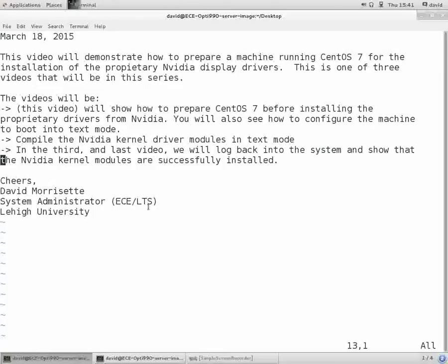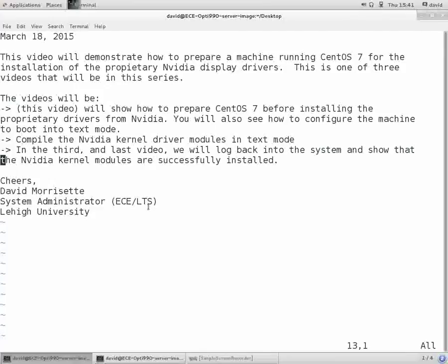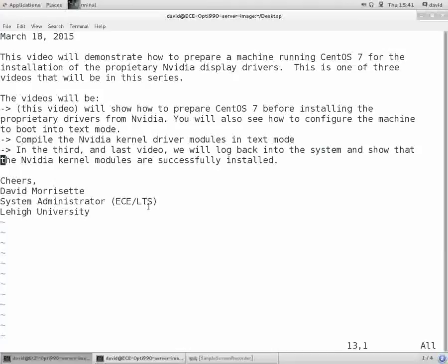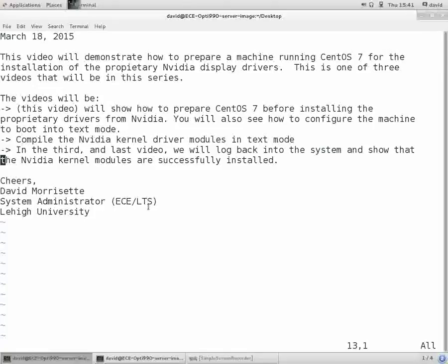The three videos will be: this video showing how to prepare CentOS 7 before installing the proprietary drivers from NVIDIA, and how to configure the machine to boot into text mode. The second video will show how to compile the NVIDIA kernel drivers in text mode. The third video will log back into the system and show that the NVIDIA kernel modules are successfully installed.